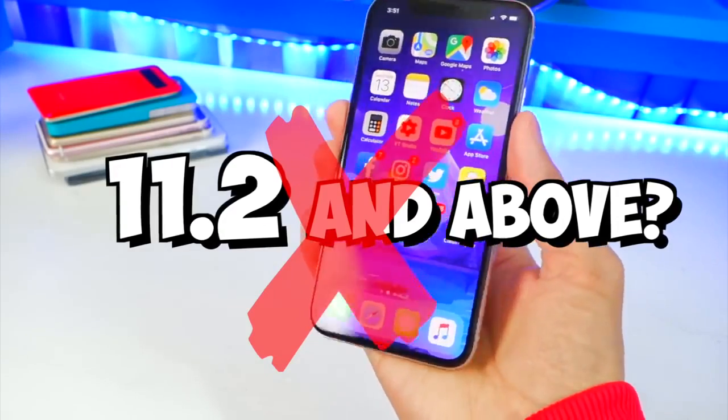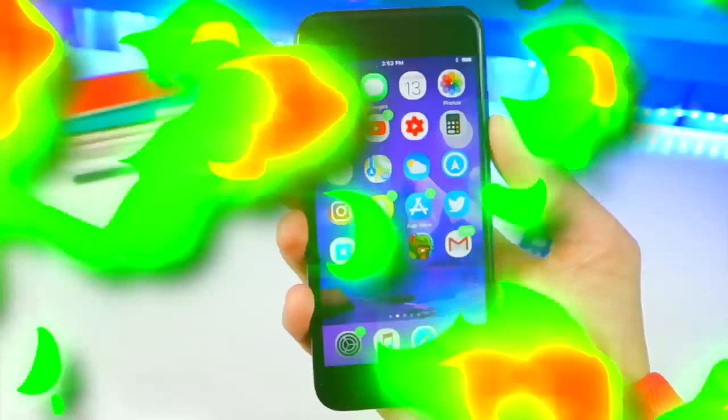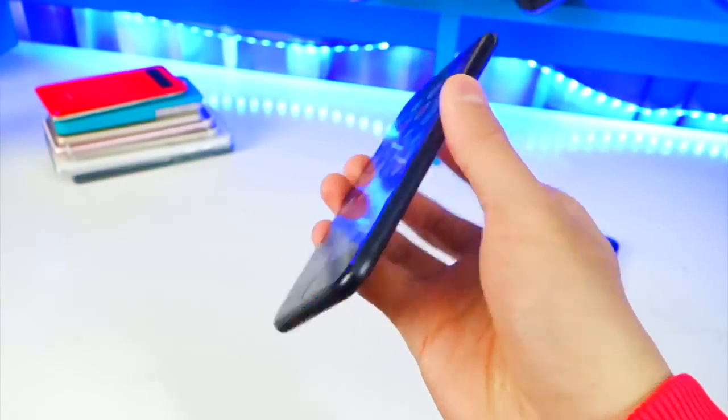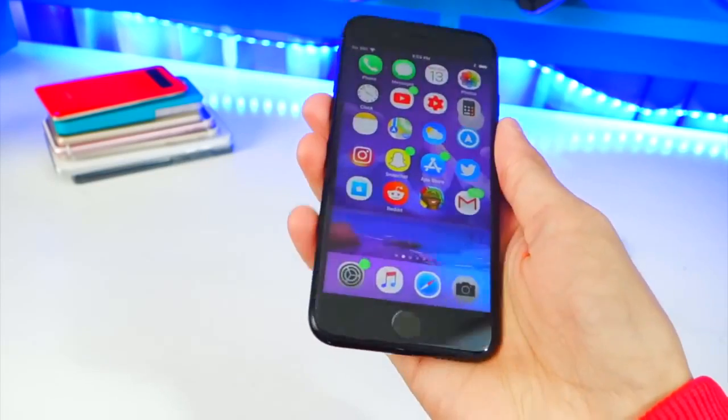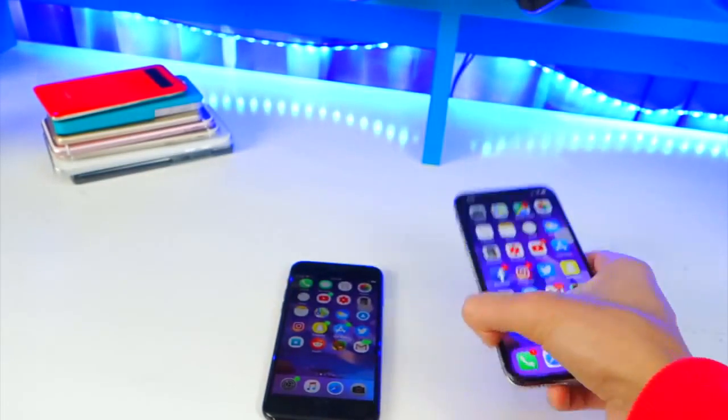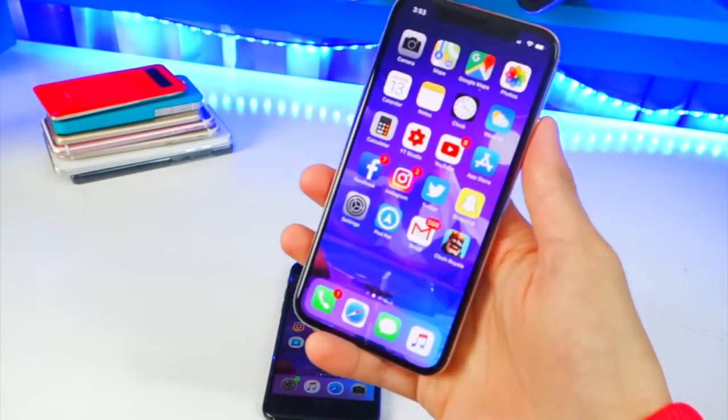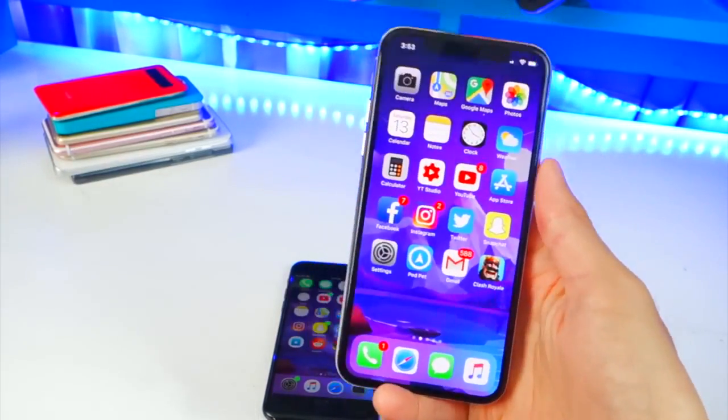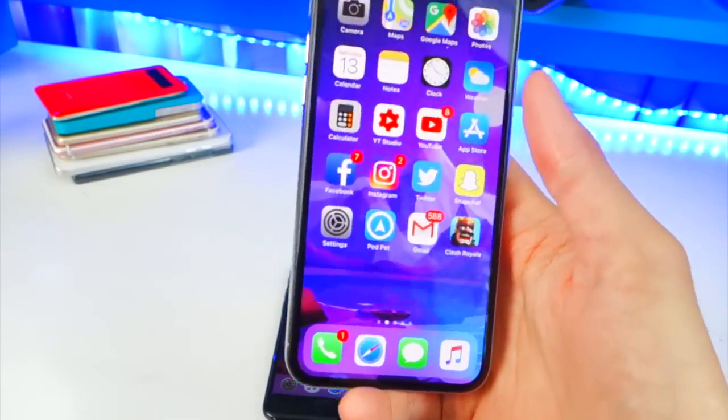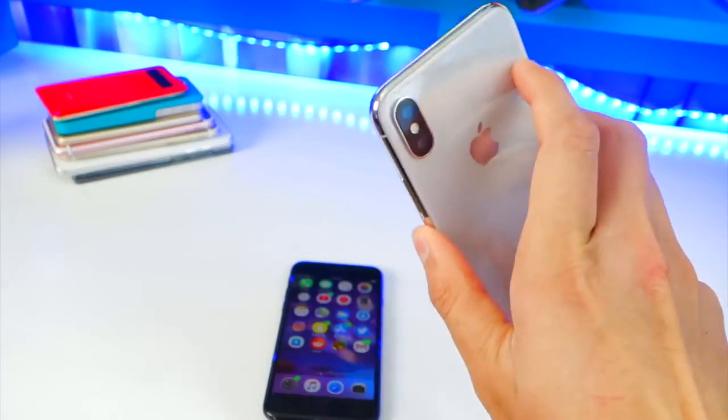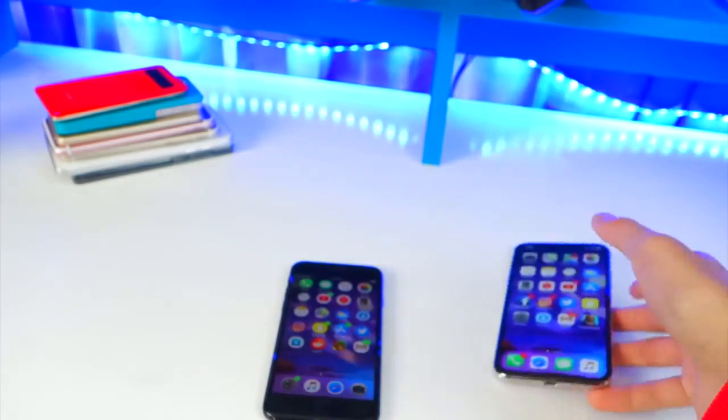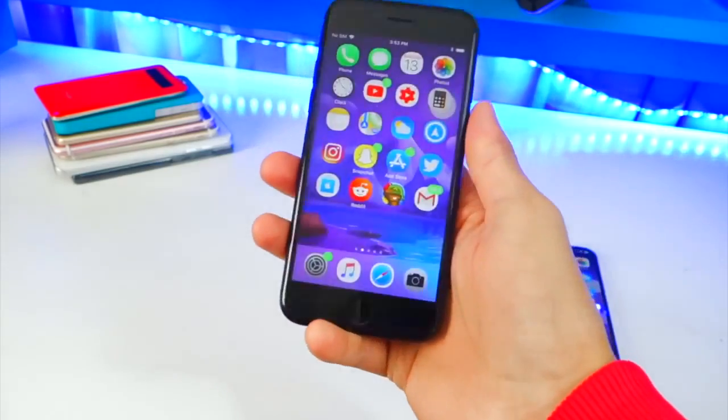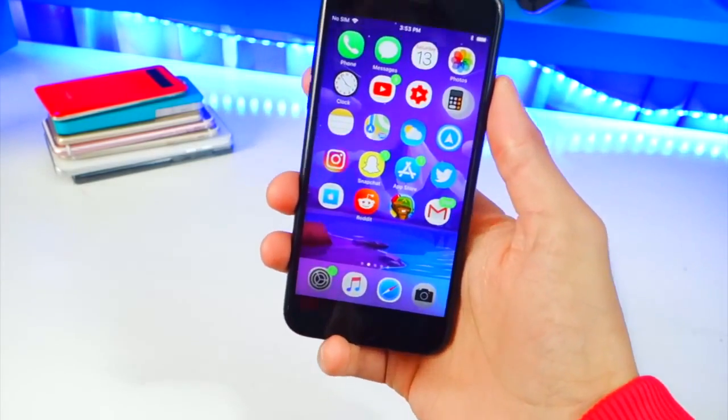So anyways, let's go ahead and jump right in. I'm going to be doing this on my iPhone 7 because although this does work on the iPhone 10, my iPhone 10 is on iOS 11.2.1, so it will not work on this device. This iPhone 7 is running iOS 11.0.